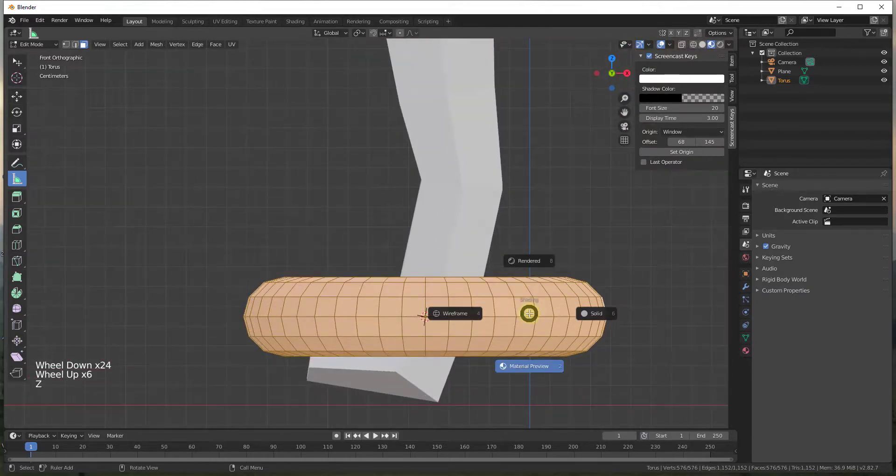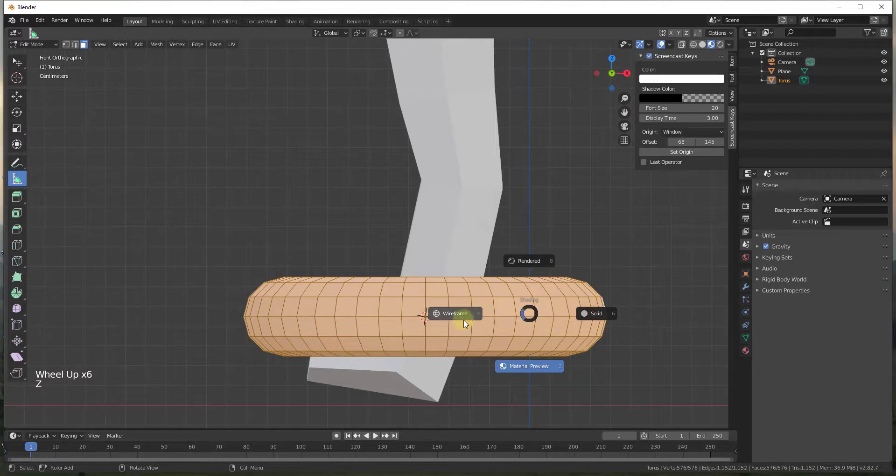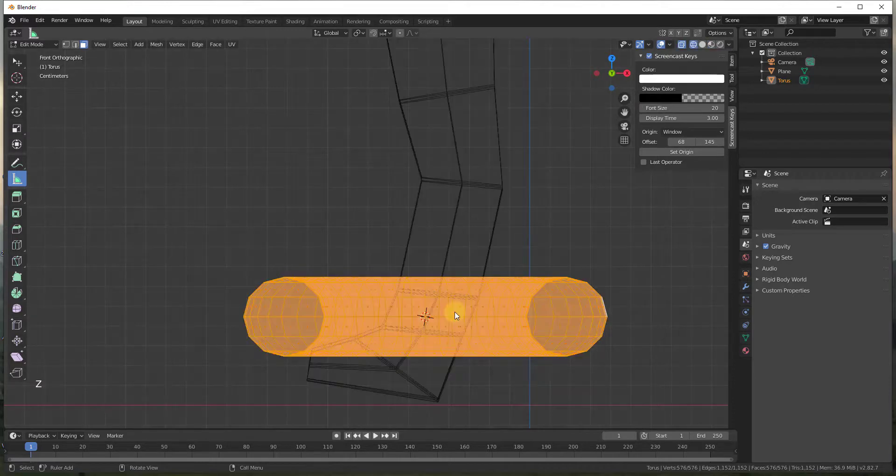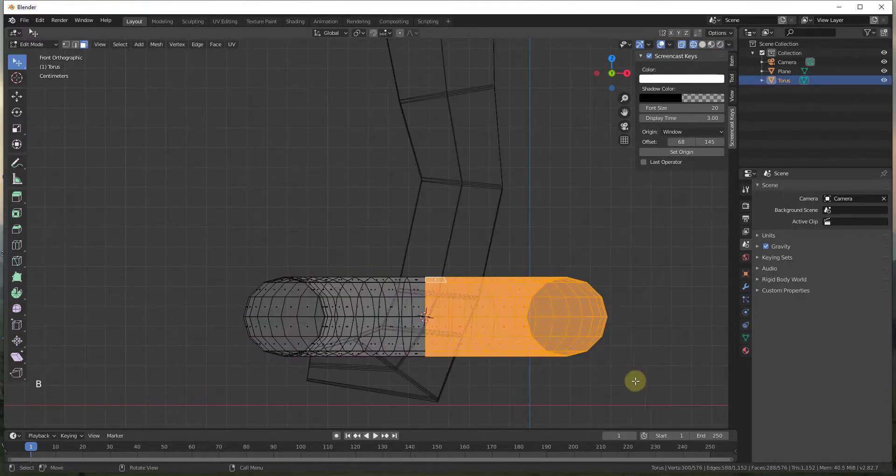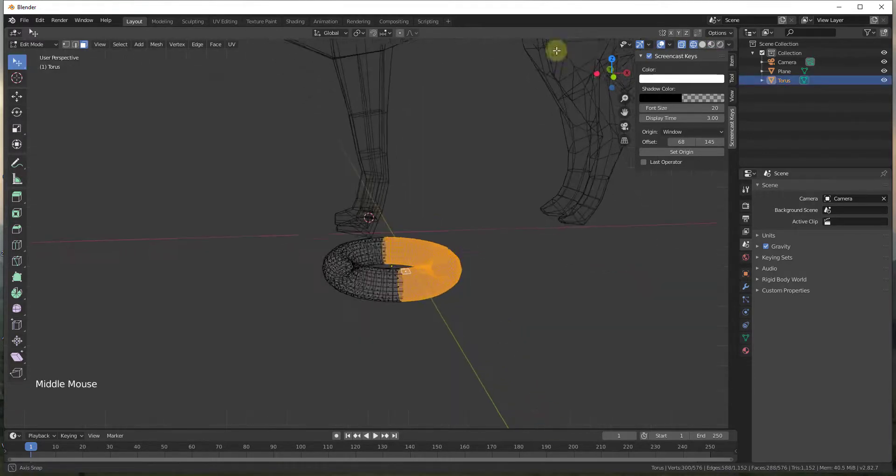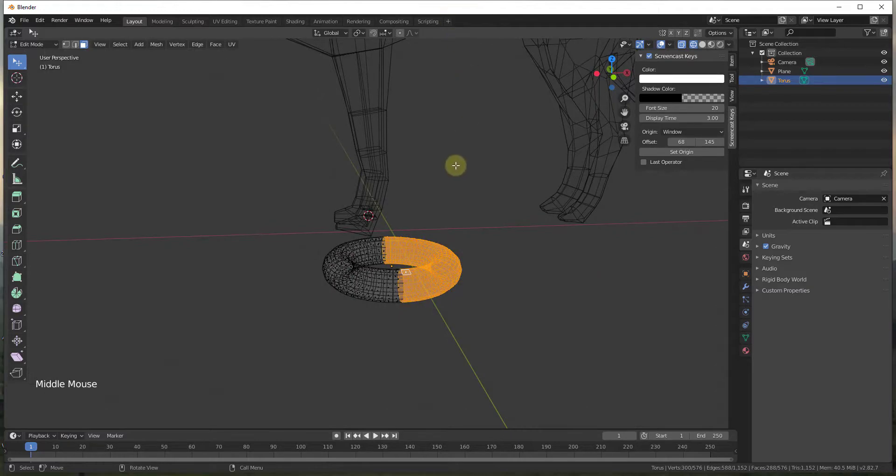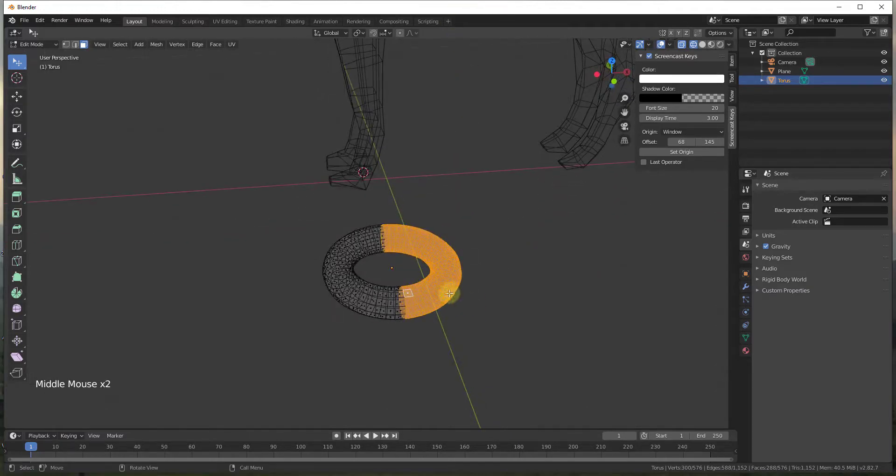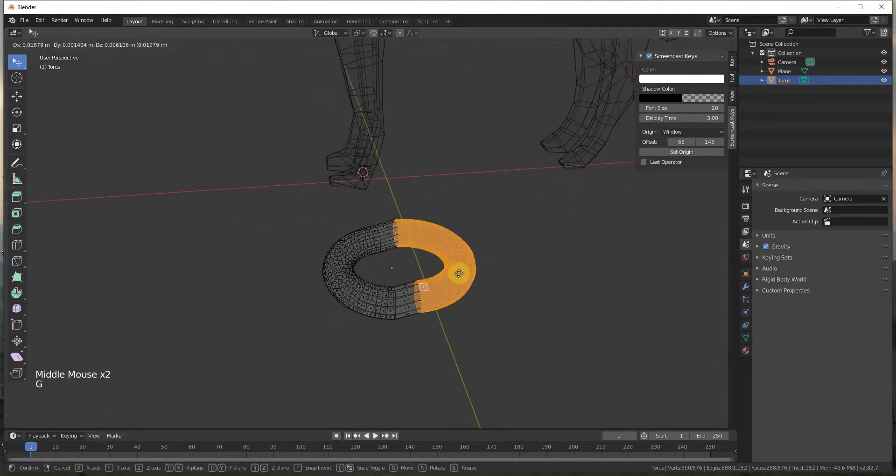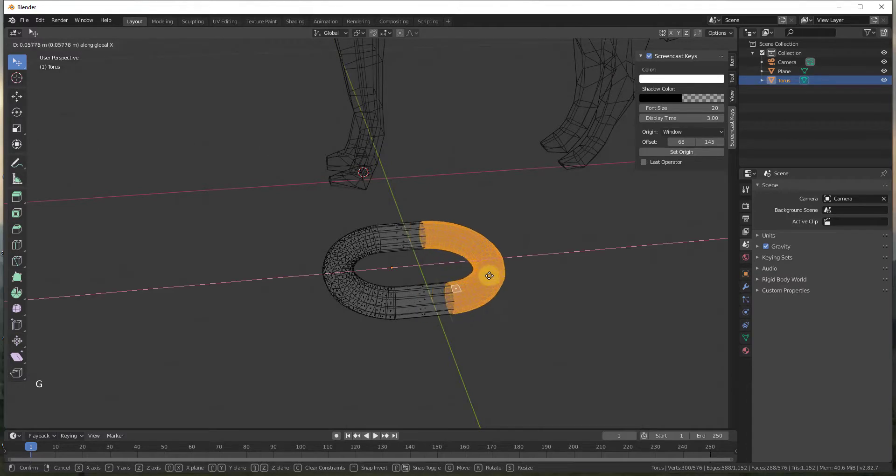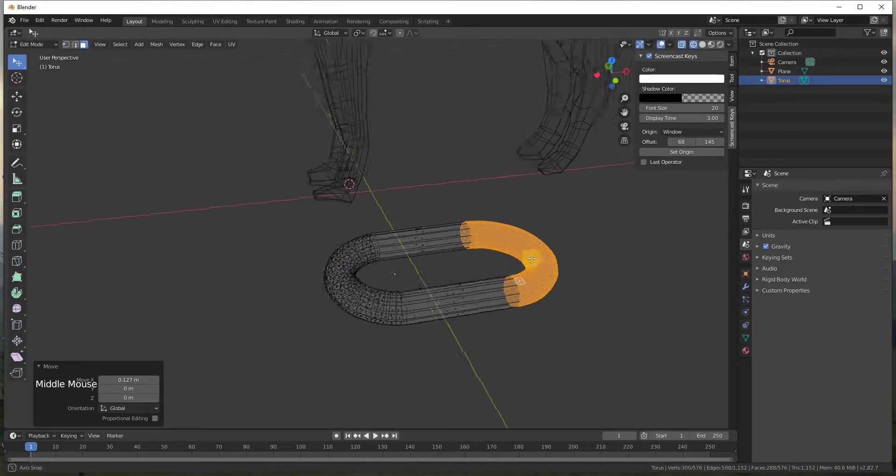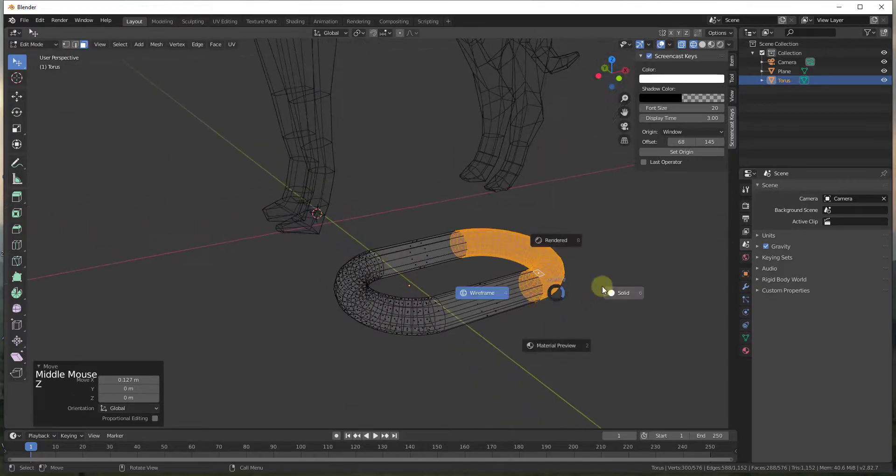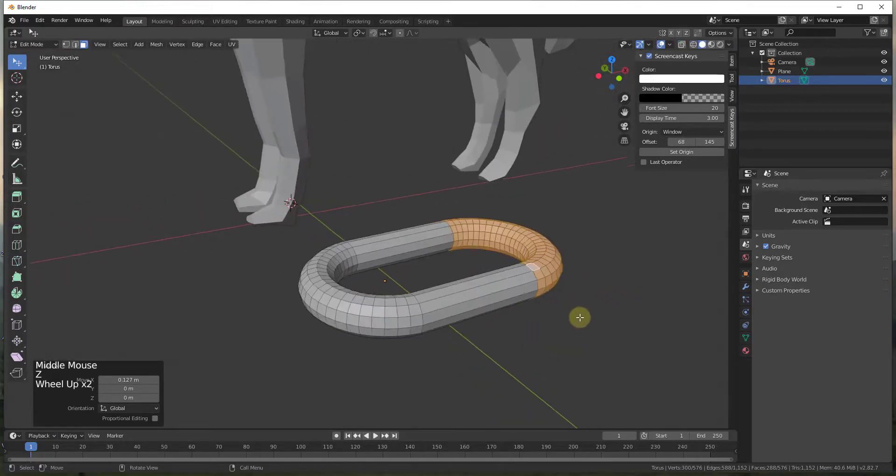And then we're going to hold the Z key and go into wireframe mode. I'm going to type the B key and then I'm going to select everything on this side of our torus. So basically we just want to use the G key to move this and the Z key in order to lock it to the red axis. So basically what we've done is we've created a chain link.